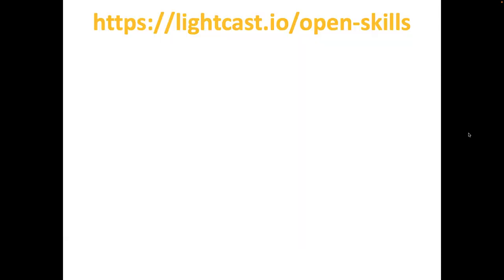The first thing you'll want to do is go to lightcast.io/open-skills.